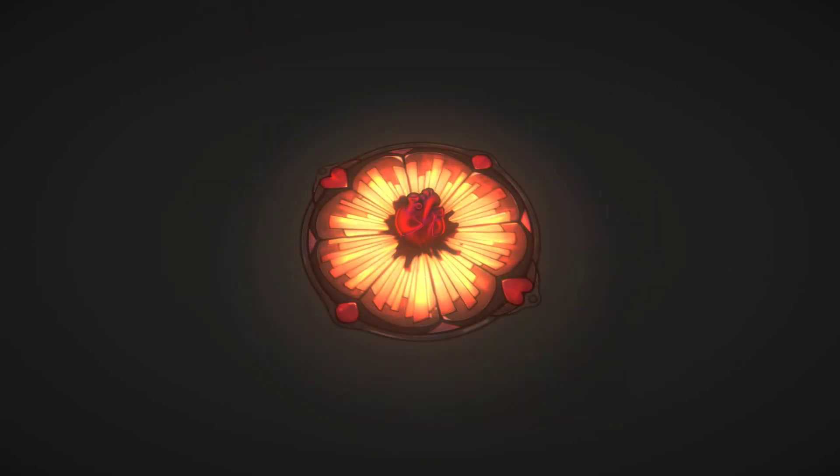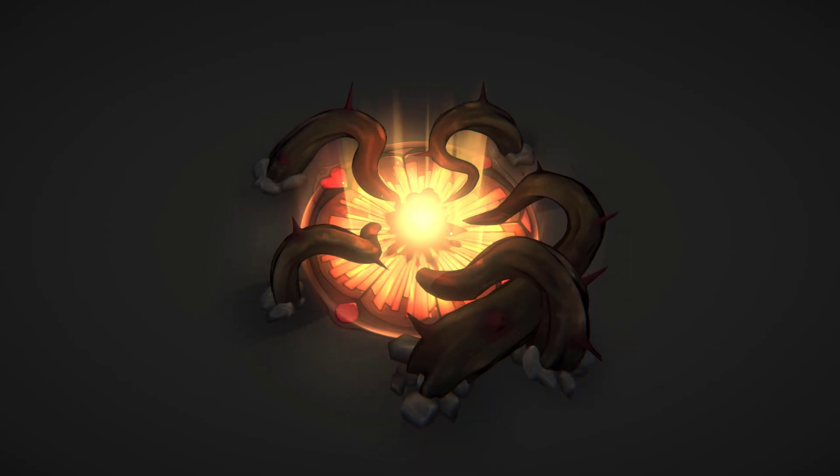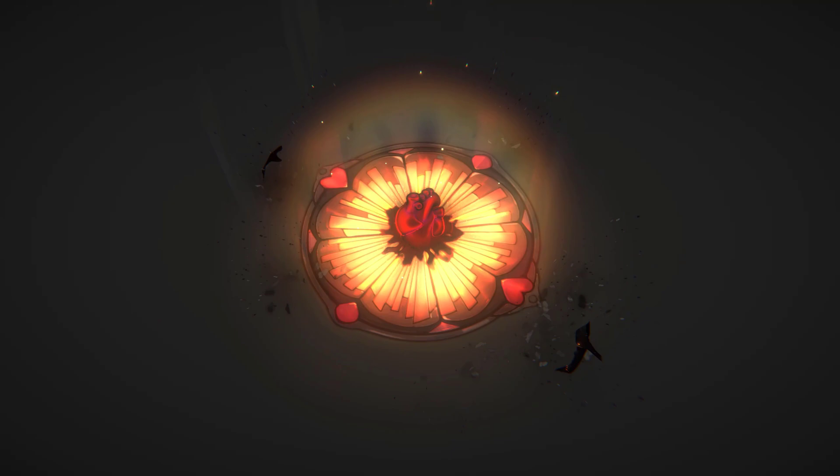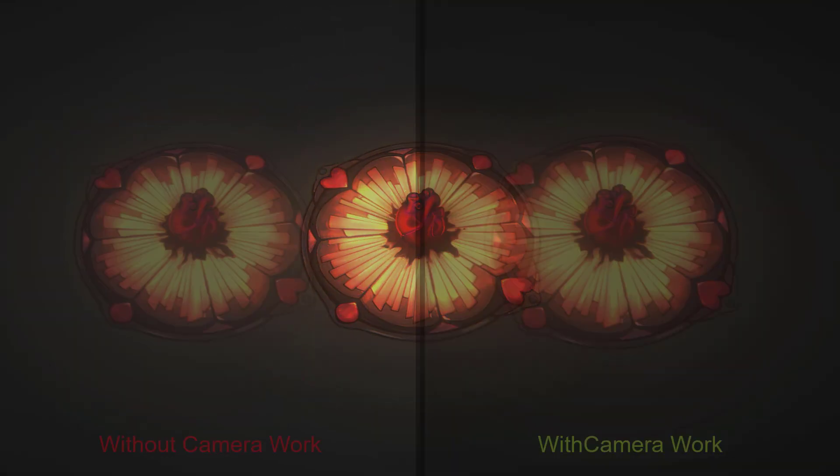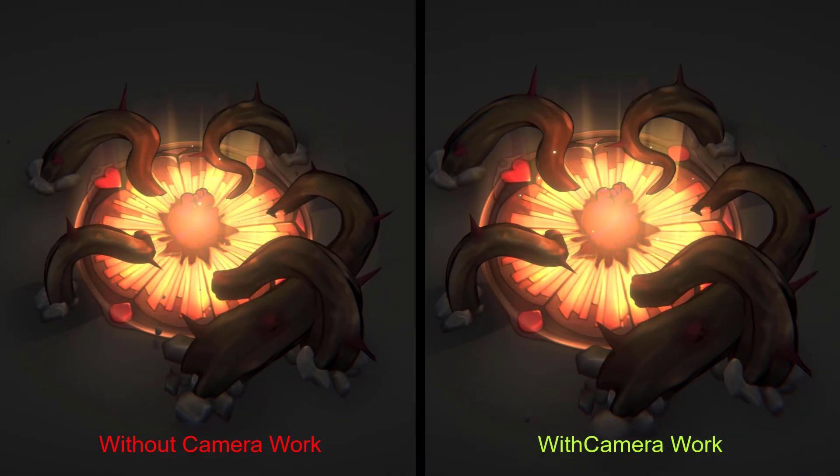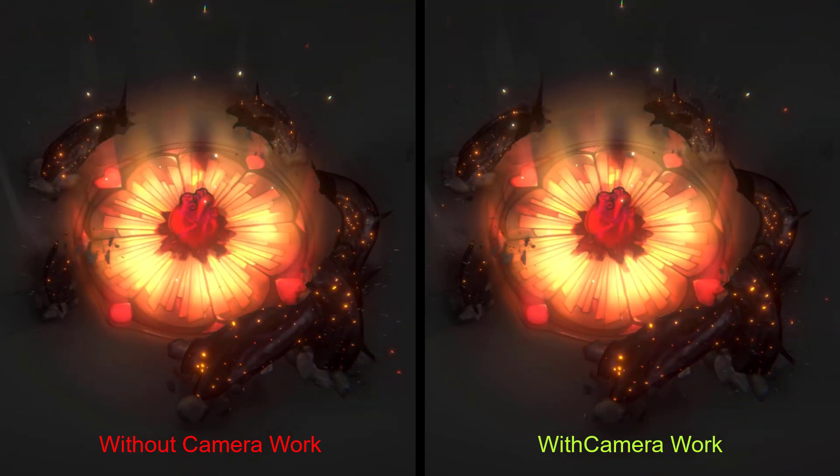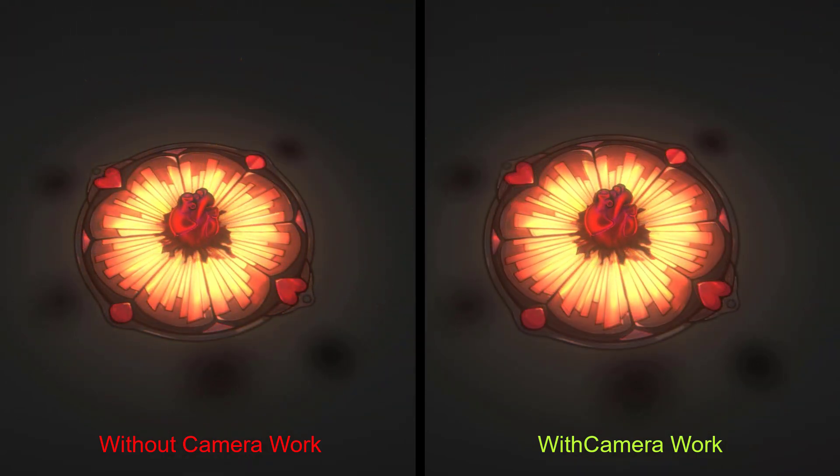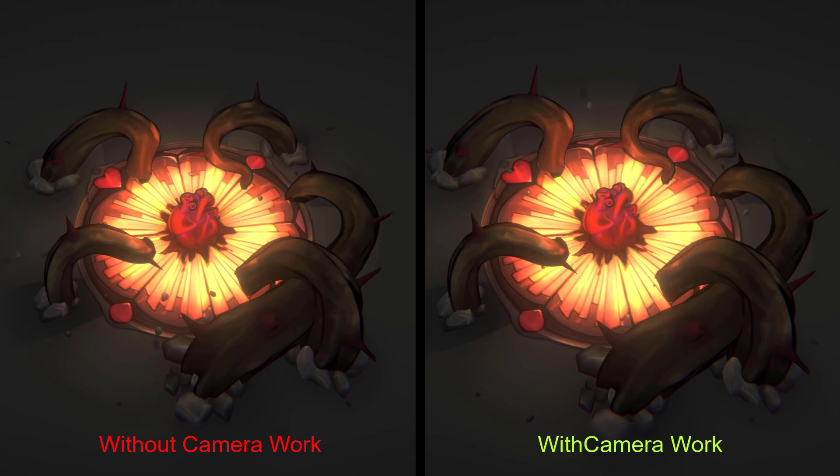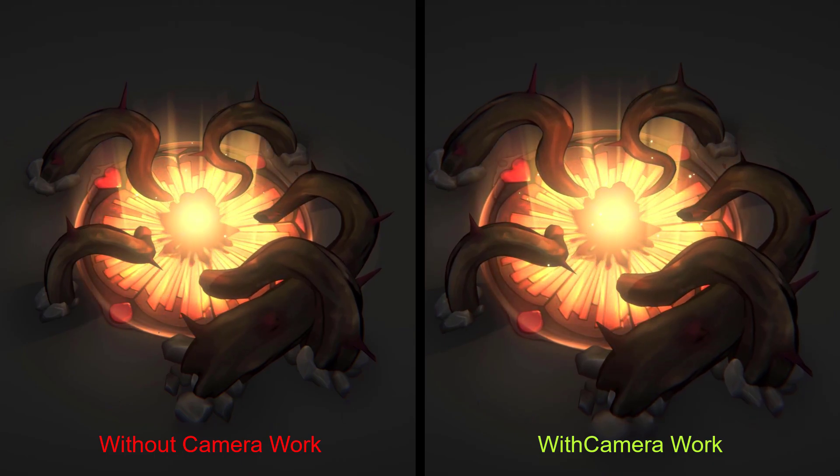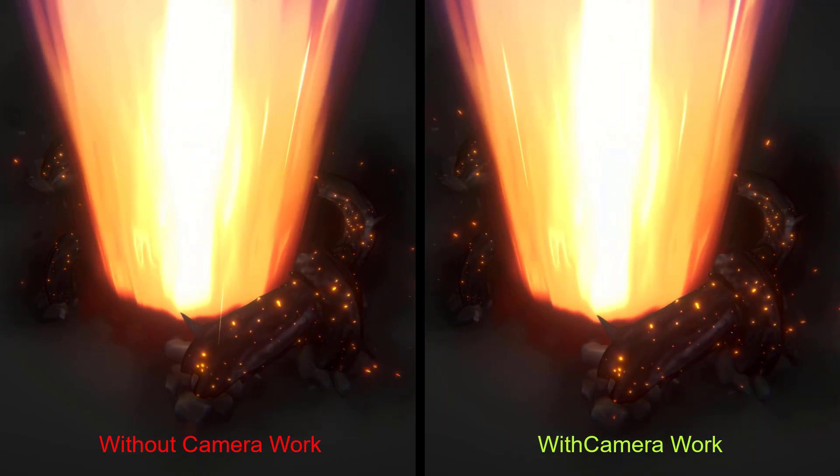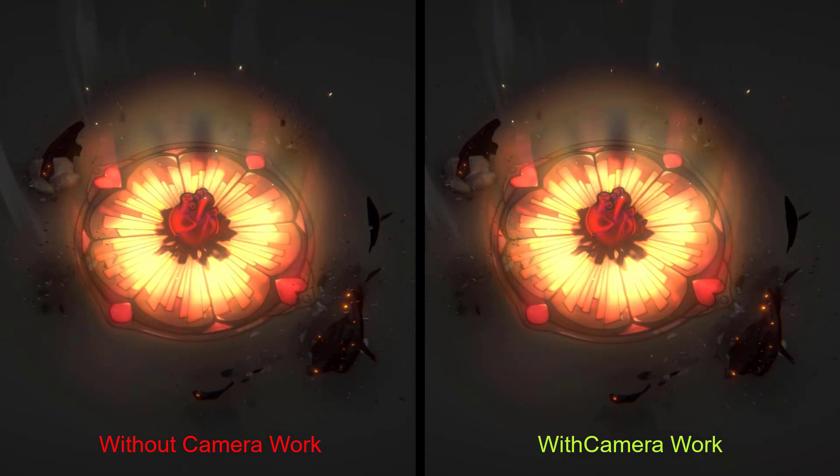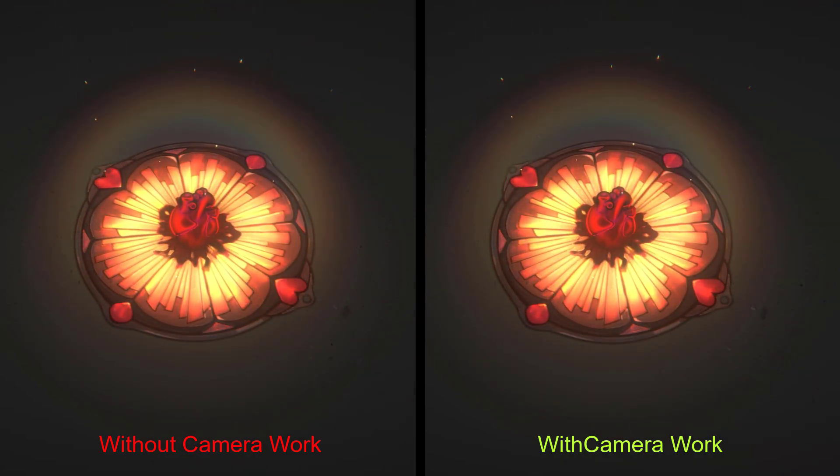However, the most significant improvement was the addition of camera work, which enhanced the impact of the effect. While this kind of effect should be impactful without the need for camera work, when done correctly, with subtle screen shakes and zoom, it truly enhanced the overall presentation.